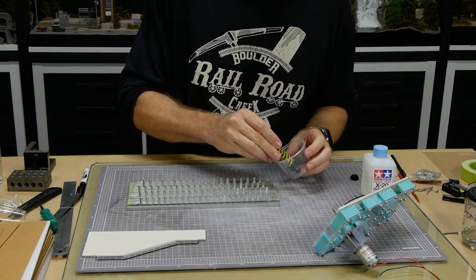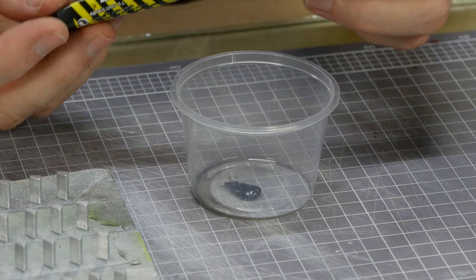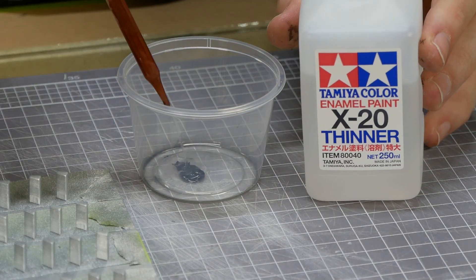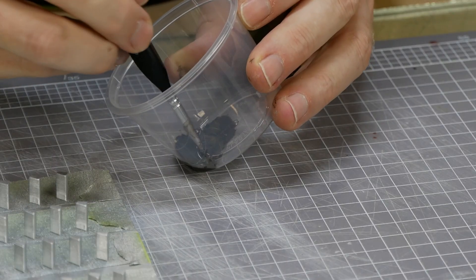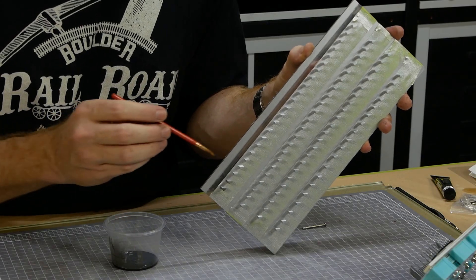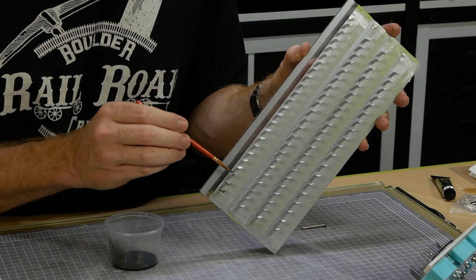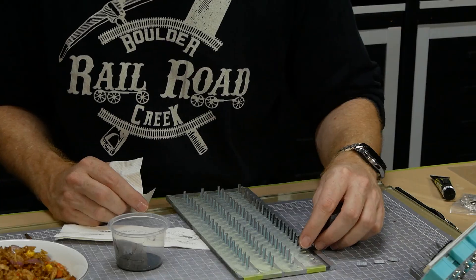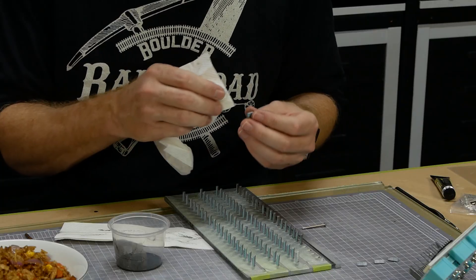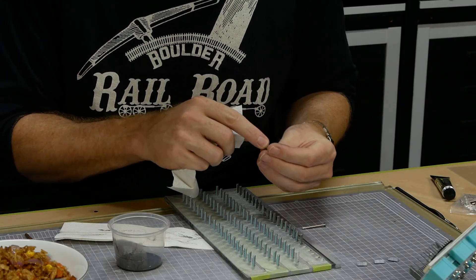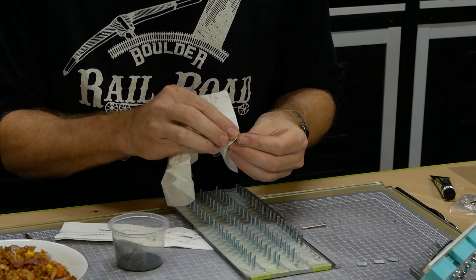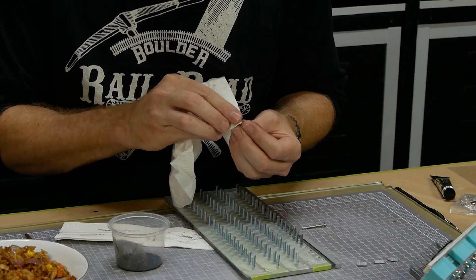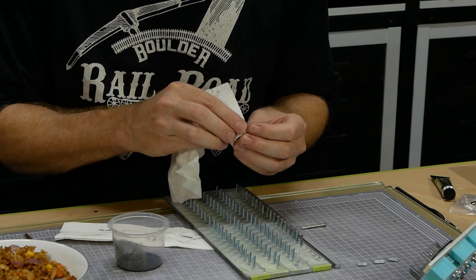Weathering for each step is done with Starship Filth oil wash, thinned down with enamel thinners. I apply the wash quite liberally over the steps. I'm not overly worried how much is applied at this point, just make sure to keep the back of the step clean. After about half an hour, or when the enamel thinners has evaporated, I wipe off any excess oil paint with a paper towel, leaving behind the paint trapped in the recesses of the steps.